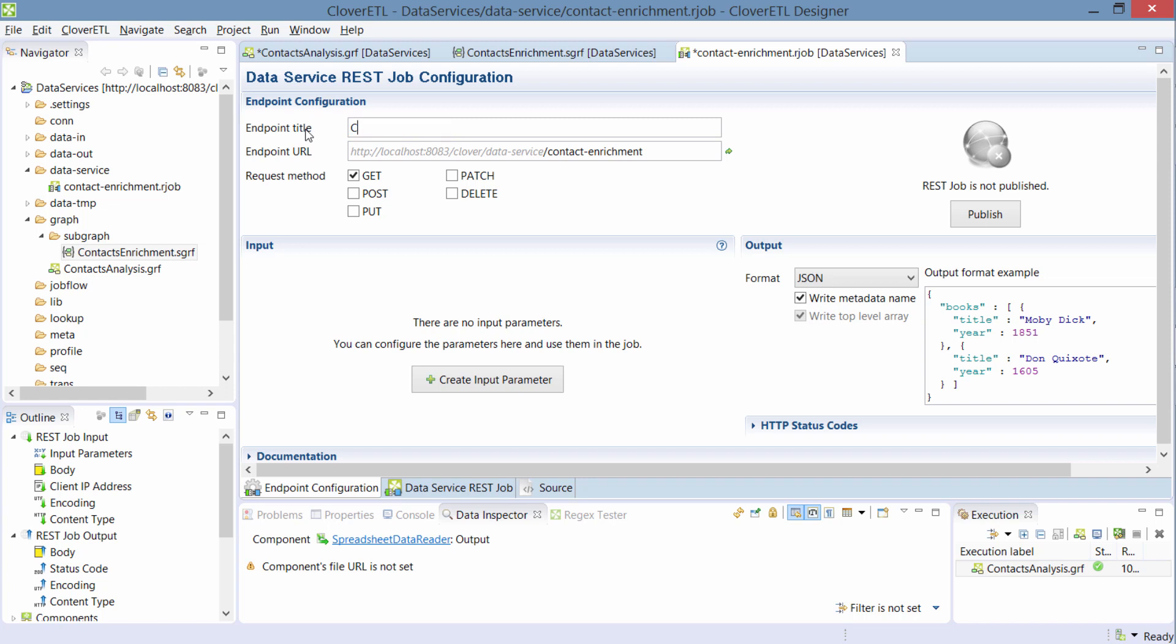So on this page, I can set some basic configuration for this service. I'll label it contact enrichment. This is mostly for cataloging and also later on we'll see the documentation for this web service and this is going to be quite useful. The second thing I can configure is where this API will live.